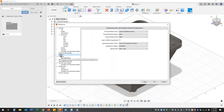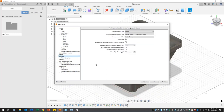Some material settings, default material settings — we can create our own libraries in Fusion. If we want to set that as active, we can do so. We can set our default material for when we start a new component, and set our default appearance if we want to when we start a new component.